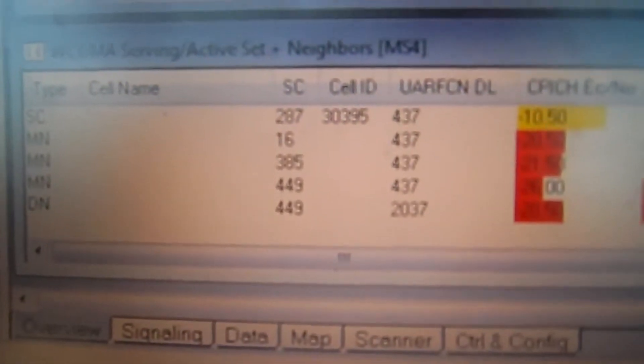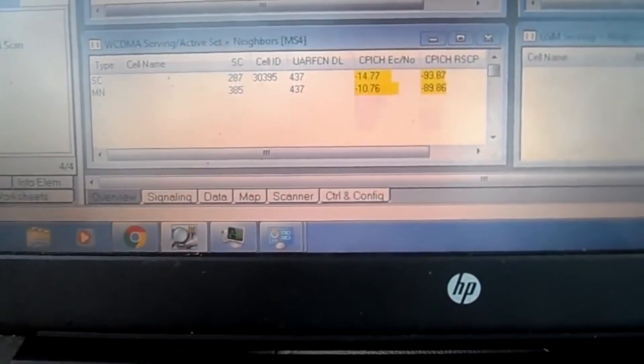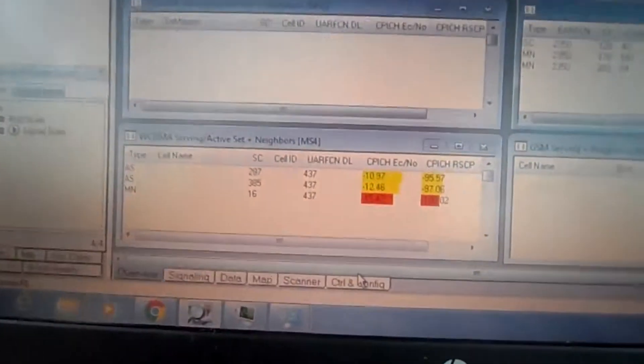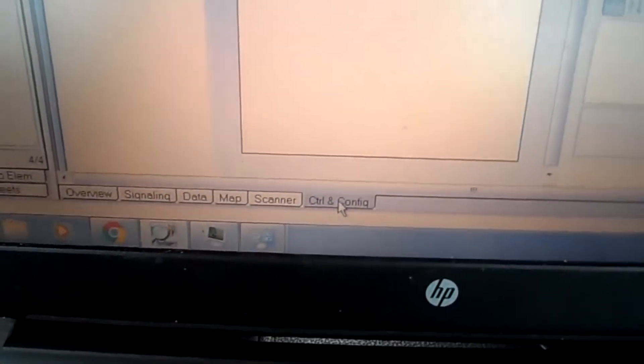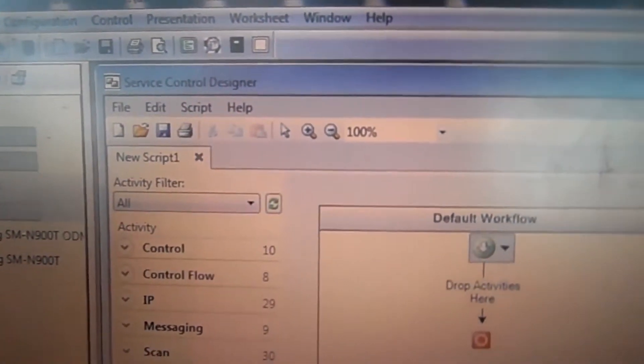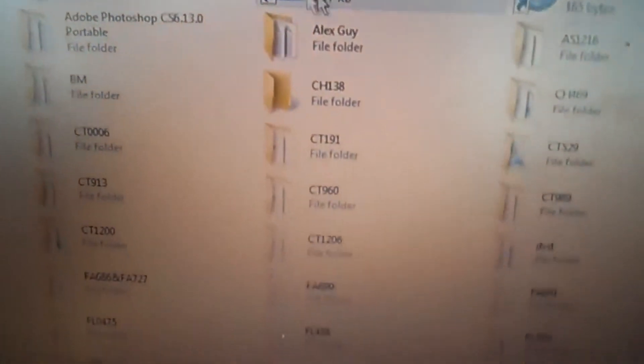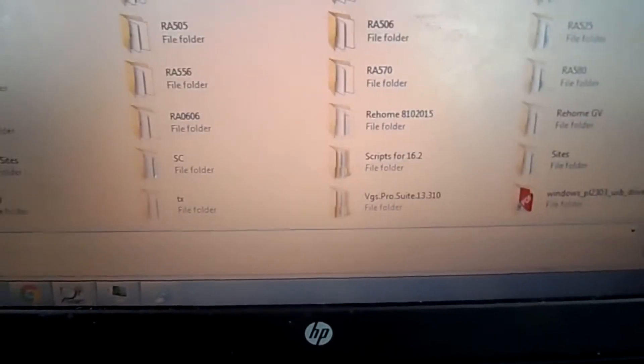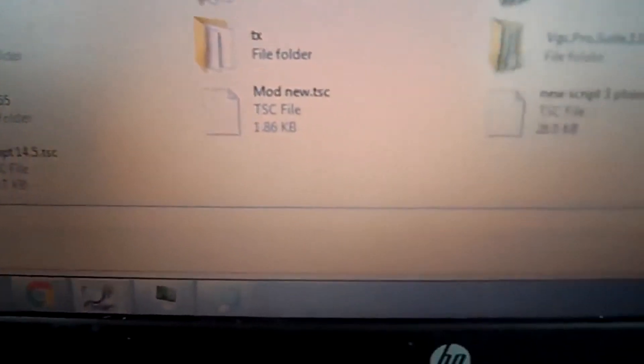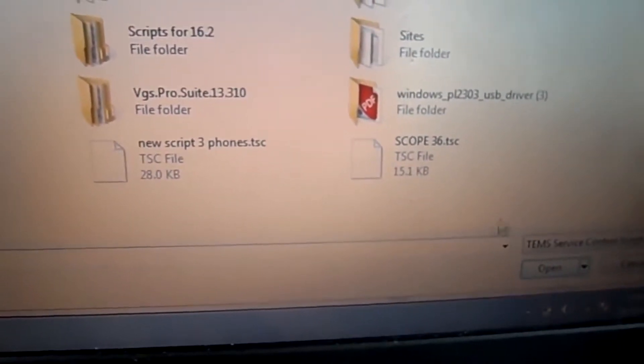Now the next thing we do — RRC established — if you have a script, you need a script to run these phones. You get a script from an engineer or whoever has one. Go to Control and Config at the bottom, go to Service Control Designer, go to File, go to Open. The script I'll be using is Scope 36, so I scroll down to the bottom and double-click on Scope 36.